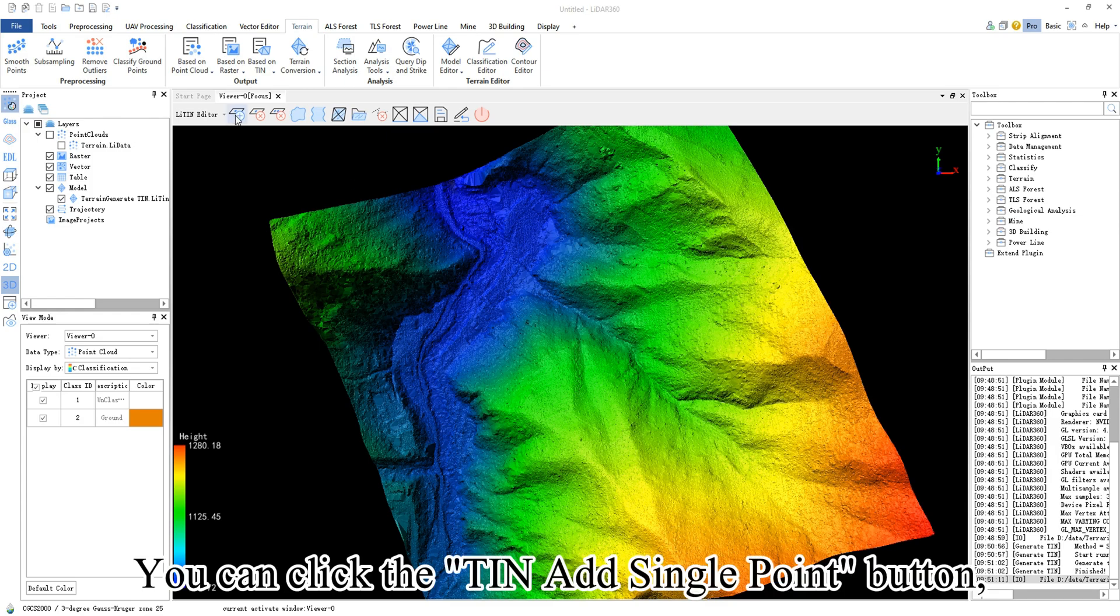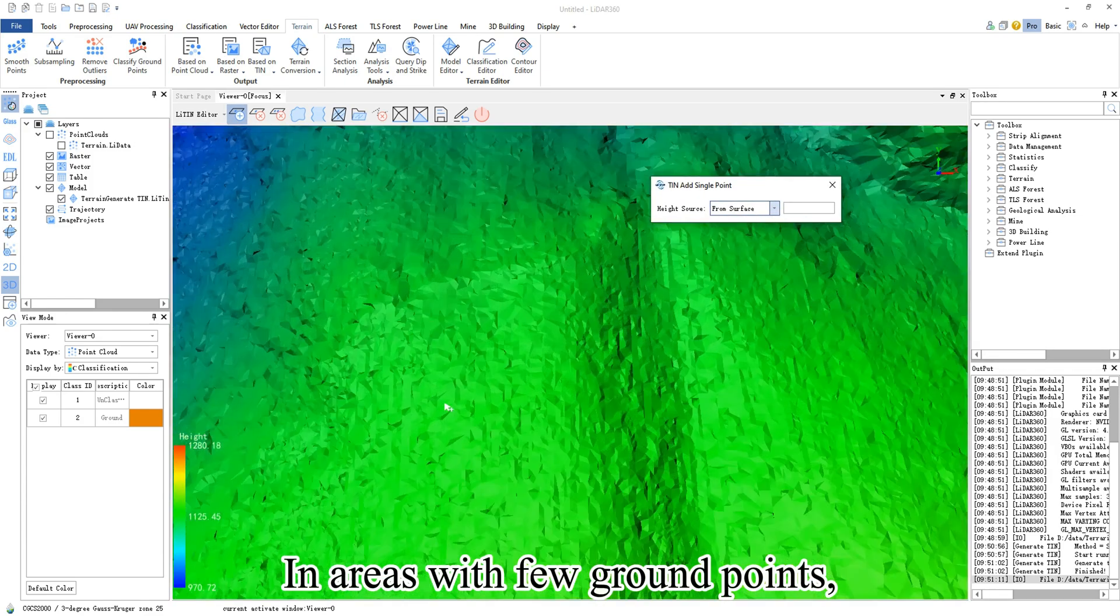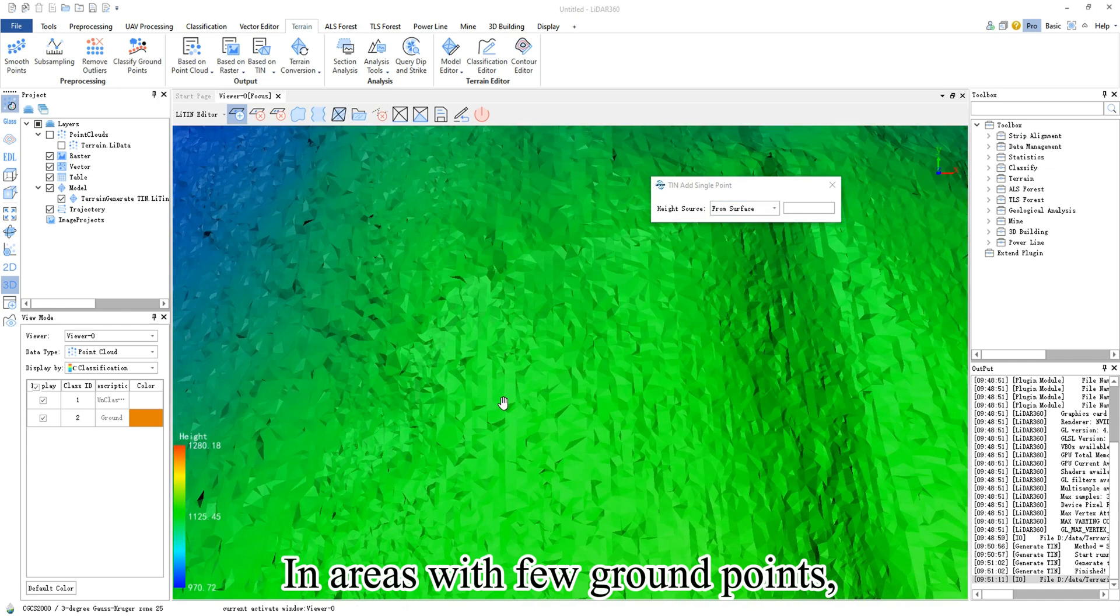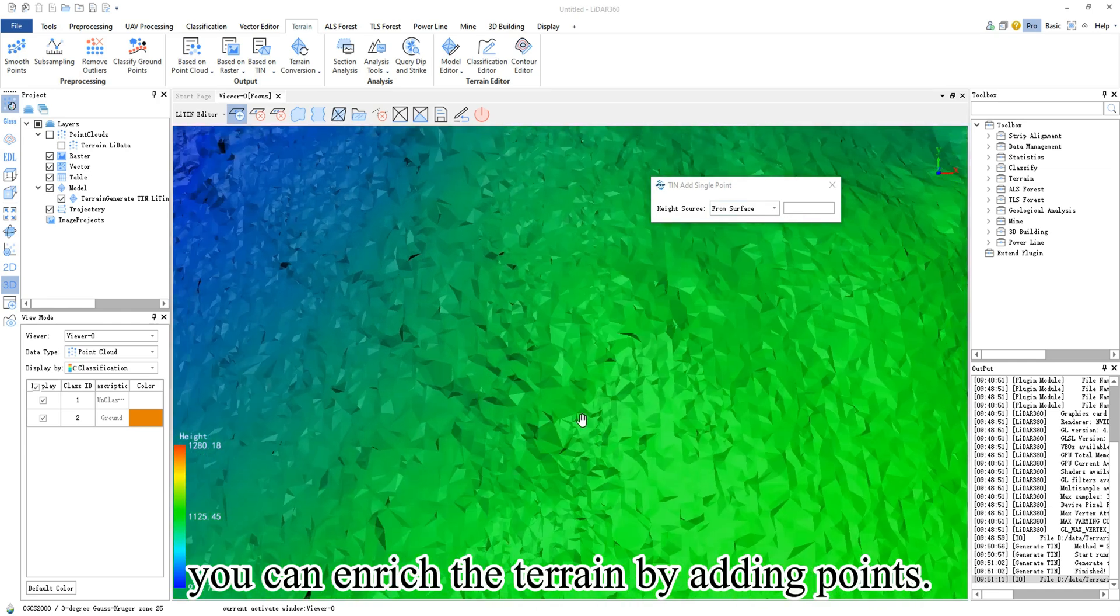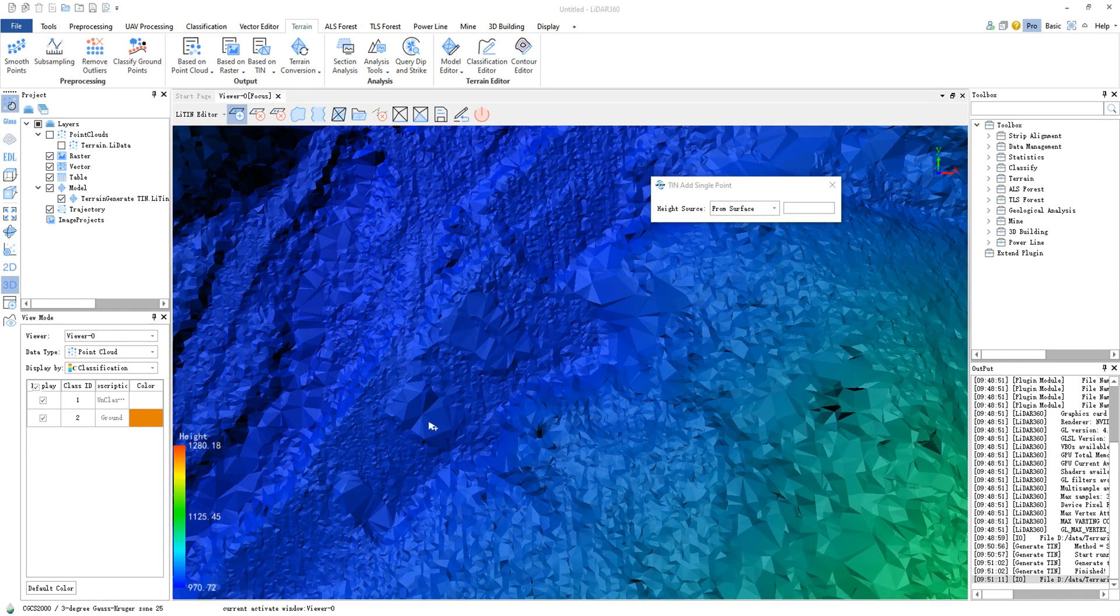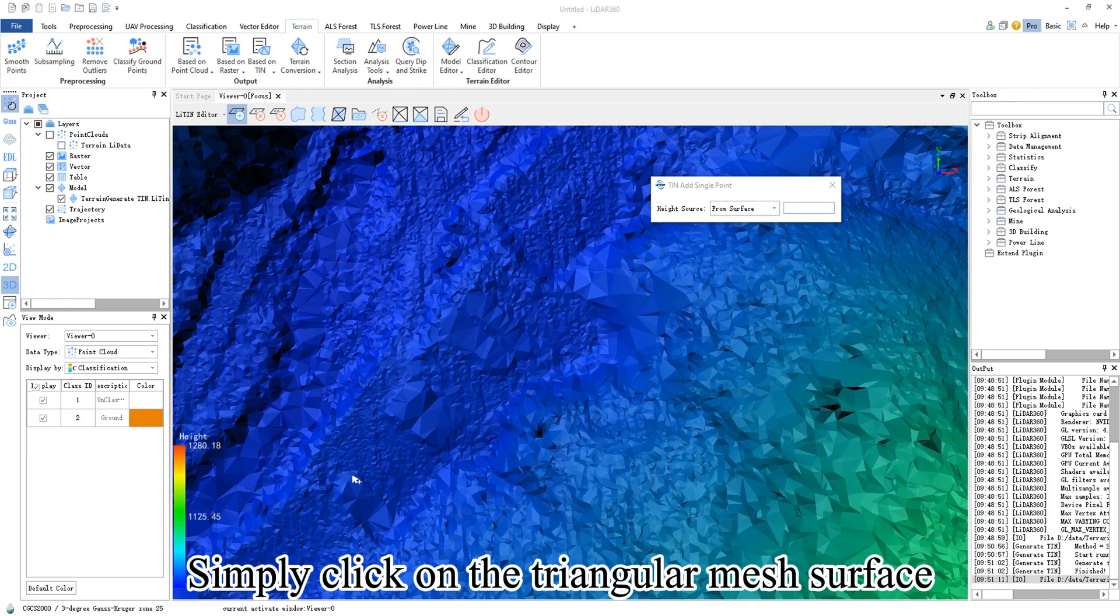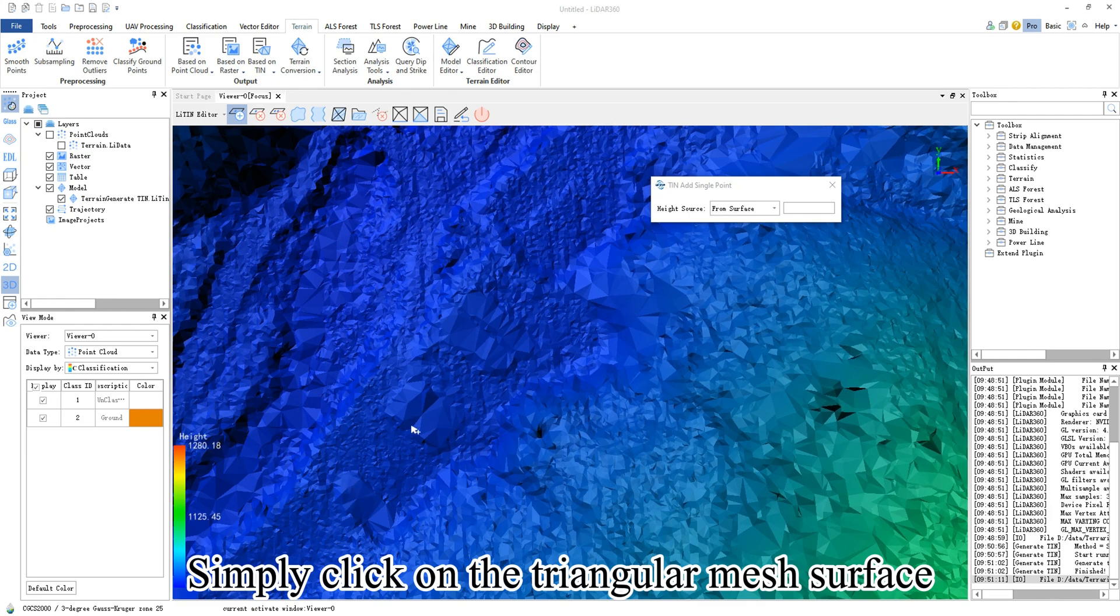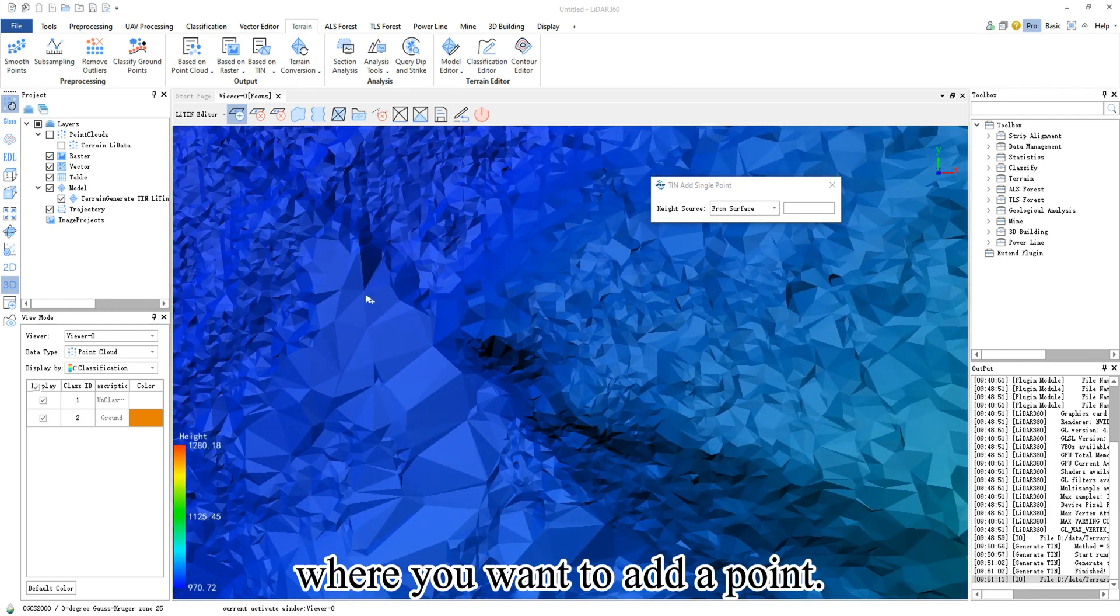You can click the TIN add single point button in areas with few ground points. You can enrich the terrain by adding points. Simply click on the triangular mesh surface where you want to add a point.